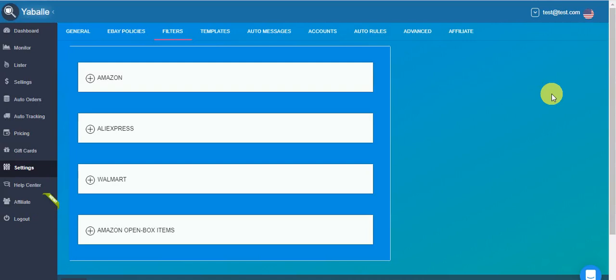Hello, guys. This video is about Yabale settings filters, which is one of the most important tabs for you to go over before you start working with our monitor. Basically, we only have filters for Amazon, AliExpress and Walmart at the moment. All the other U.S. suppliers, you don't need to set filters for.